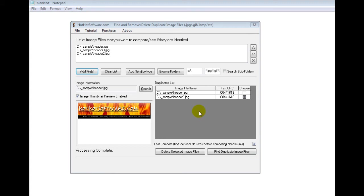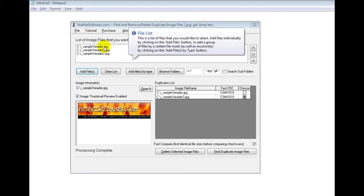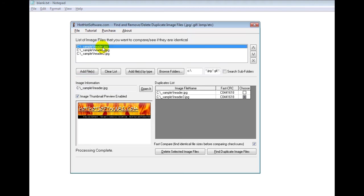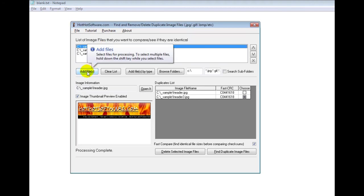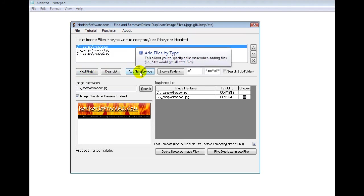So for example, I've pre-populated this list. If you wanted to add your own, you just click on add files or you could click by file type.